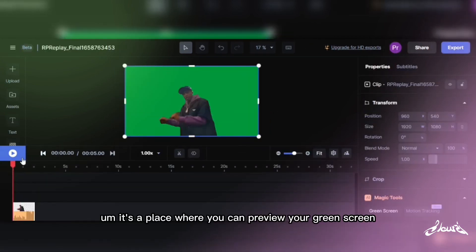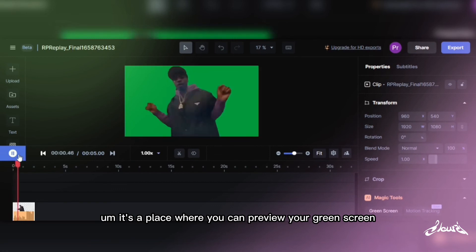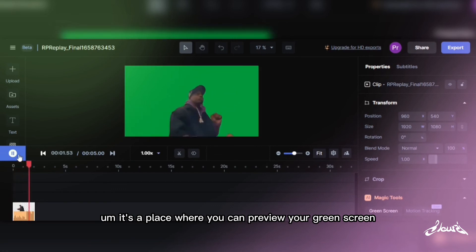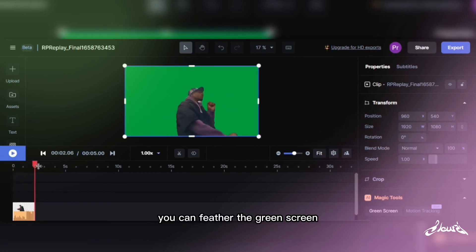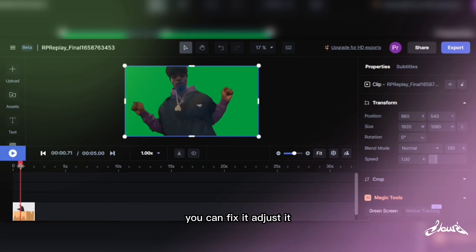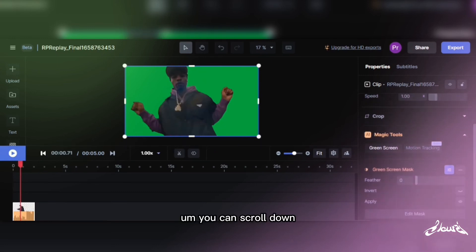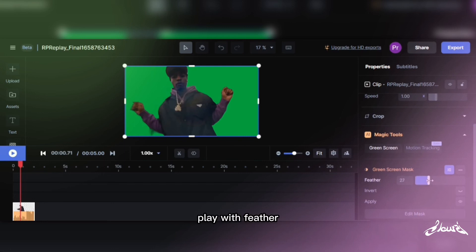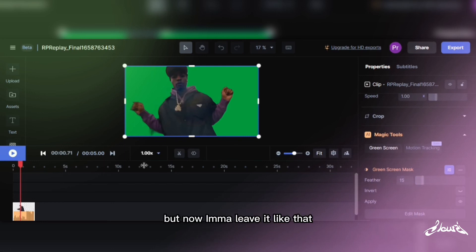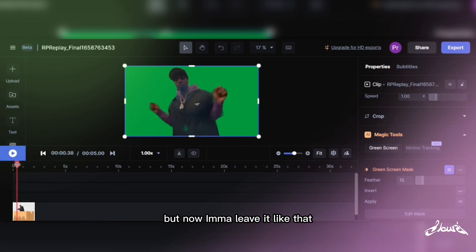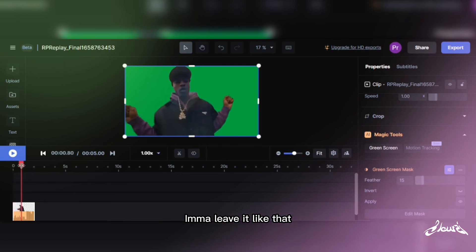It's a place where you can preview your green screen, feather the green screen, fix it, adjust it, scroll down, and play with the feather — all sorts of things. But I'm going to leave it like that for now.